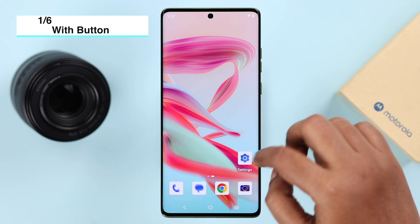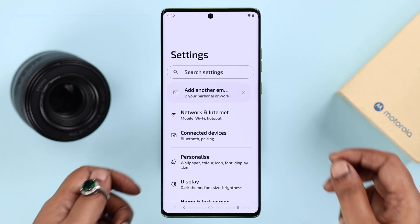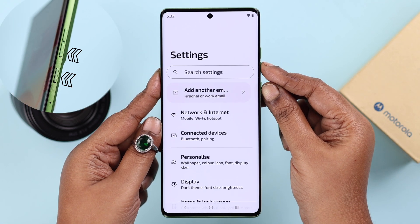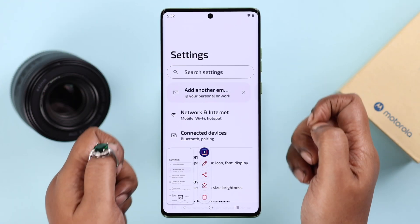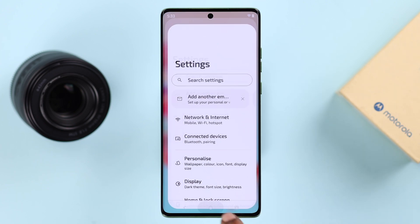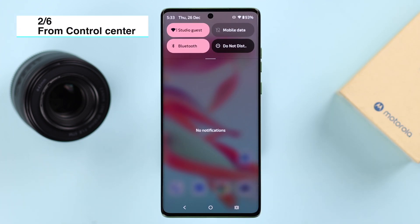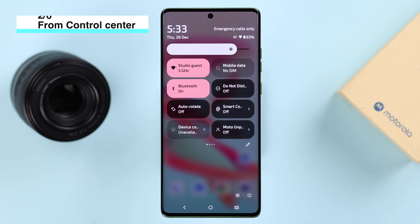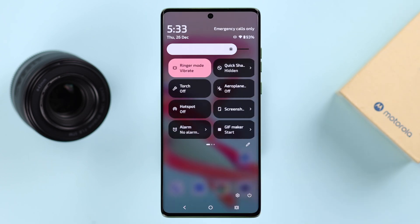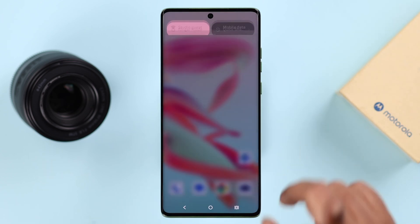First, let me show you how to take a screenshot using the buttons — press the volume down and the power button together. The second way is to swipe down the control center, expand it, find the screenshot option, tap on it, and take your screenshot.